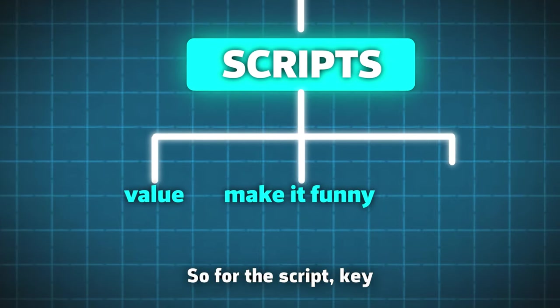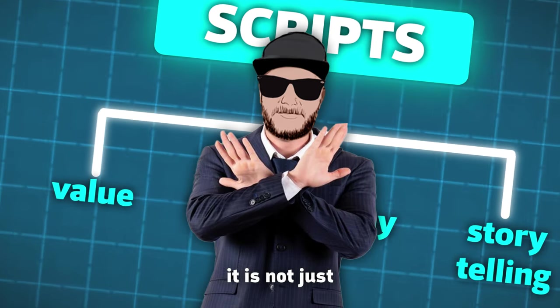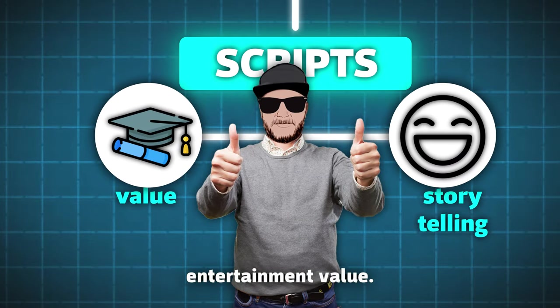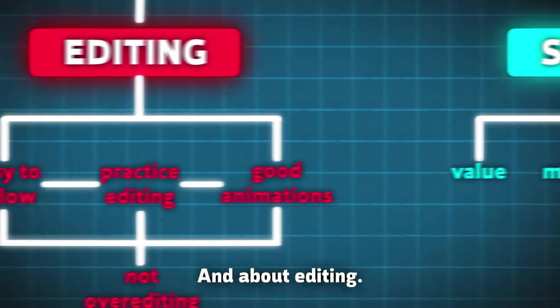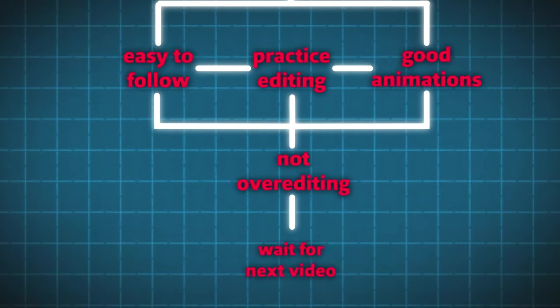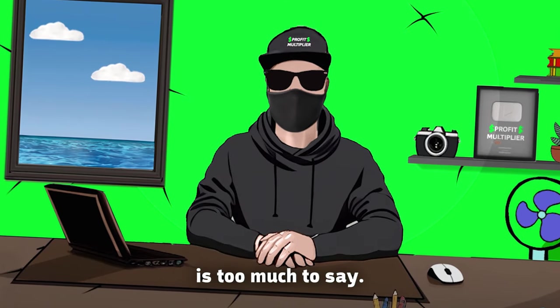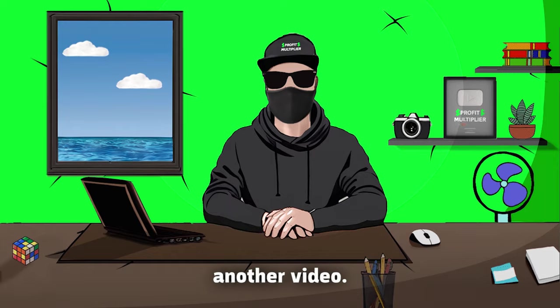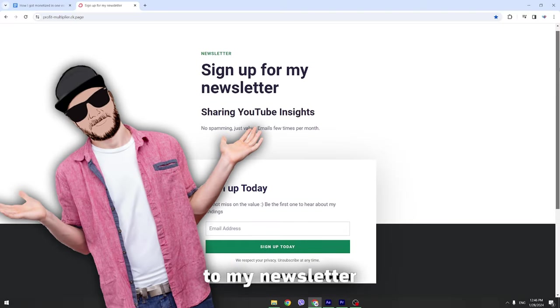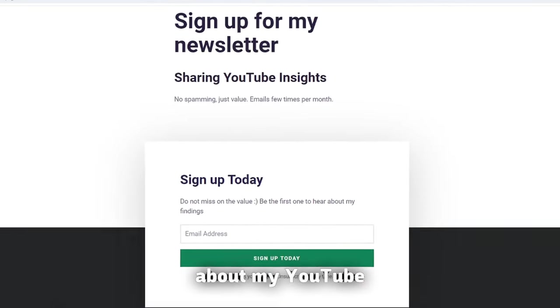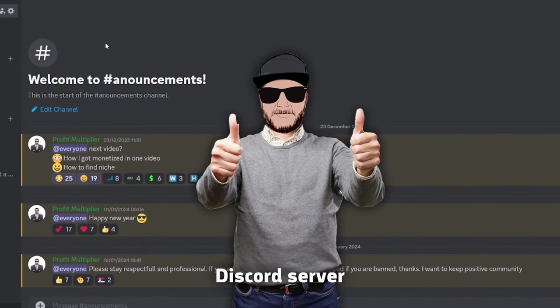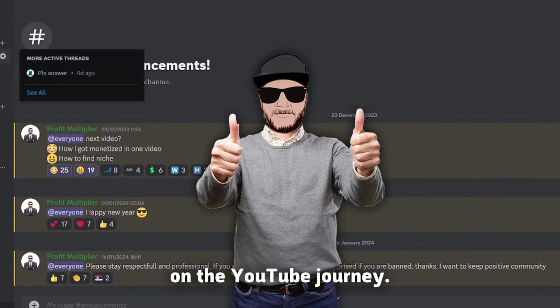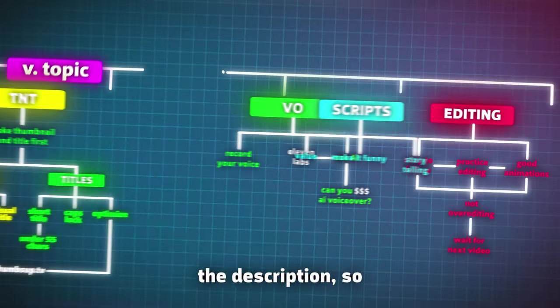So, for the script, key elements are value and storytelling. And no, it is not just educational value, there is also an entertainment value. If people find the video interesting, they will watch it. And about editing, I will cover that in detail in the next video. Literally, because there is too much to say, so I will create another video. You can subscribe to my newsletter if you want to be the first to know about my YouTube and editing findings. I also made a Discord server where we support each other on the YouTube journey. Links are in the description.